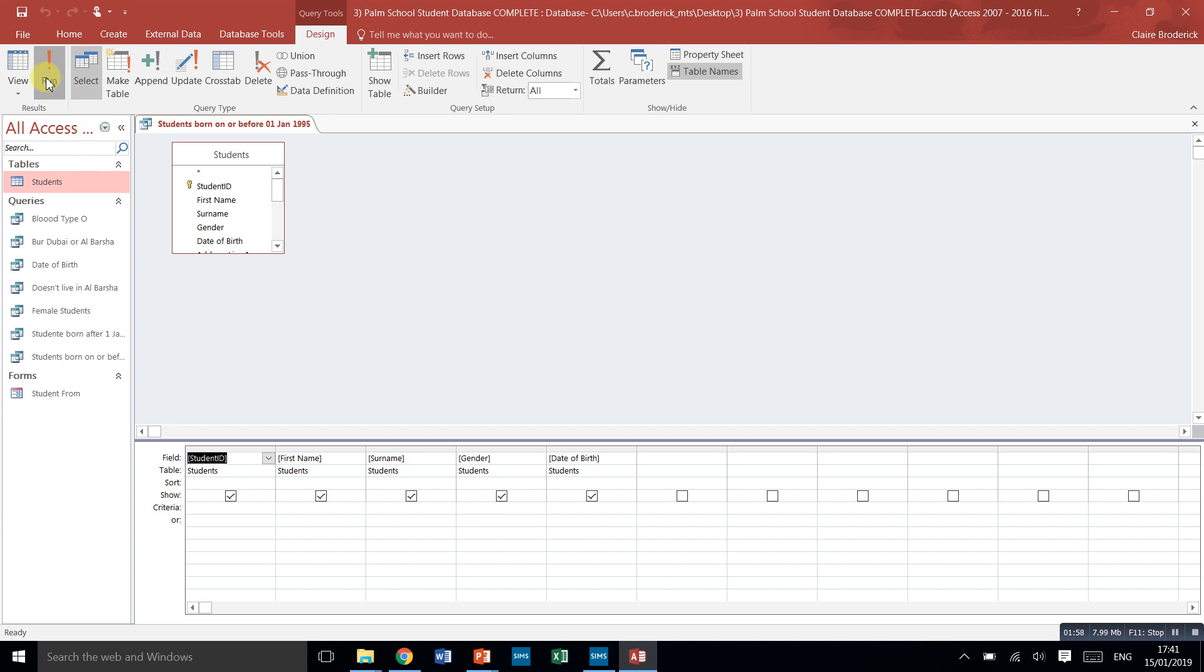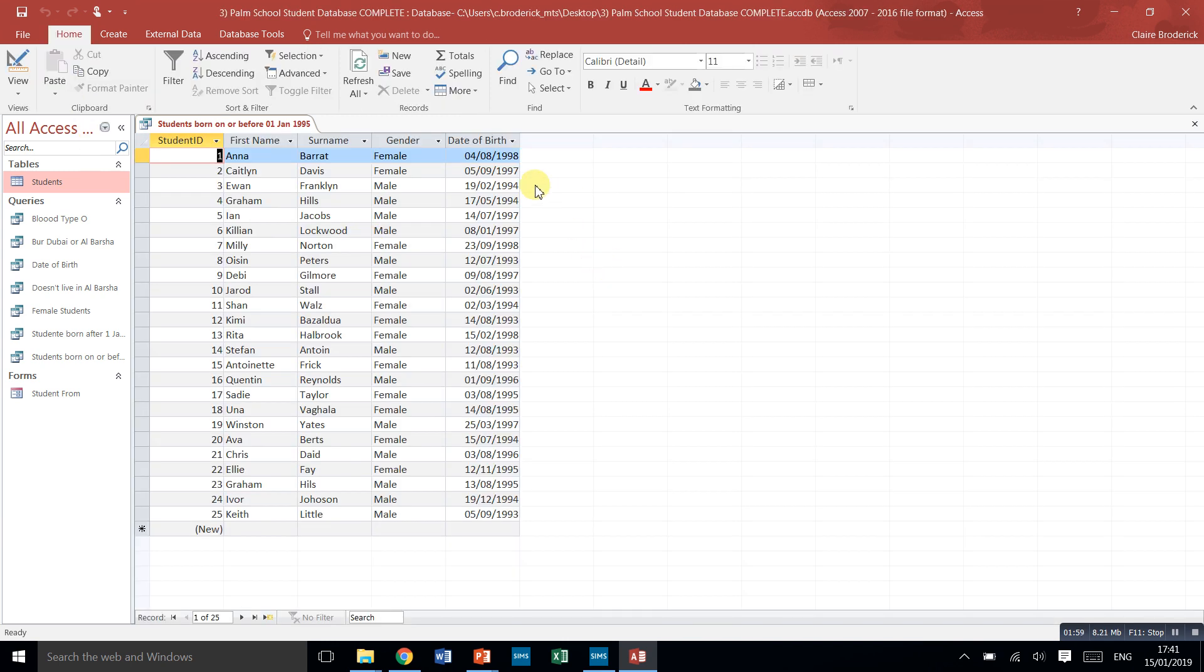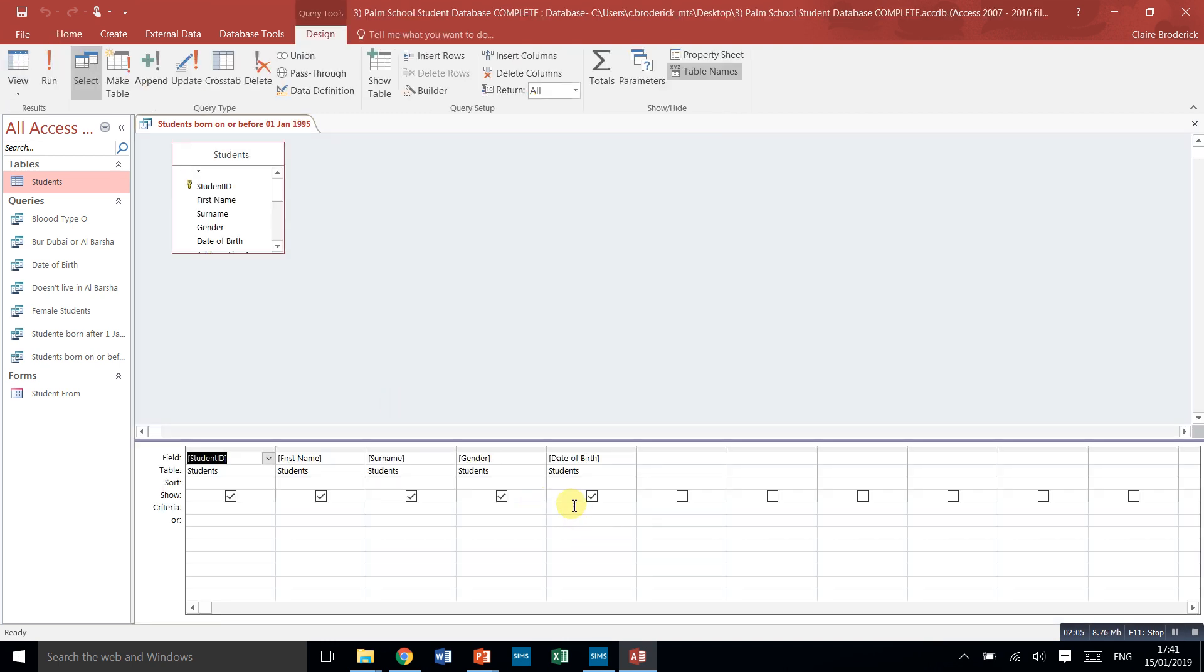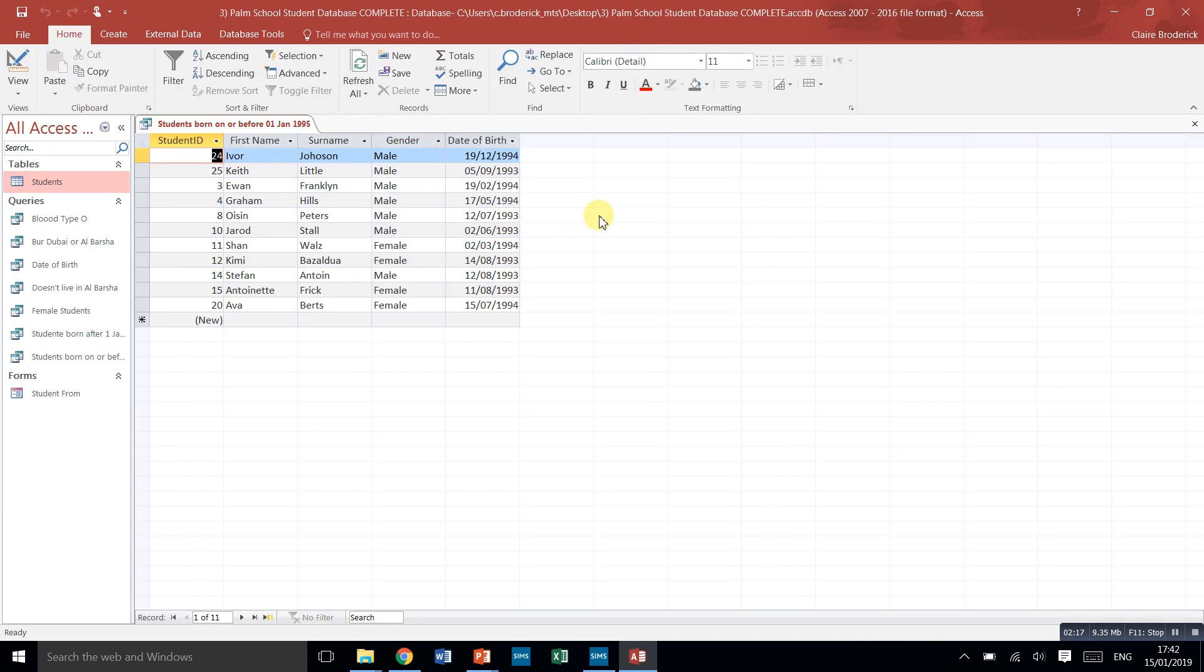So in here we want only people who were born 94, 93. So back into design view, so date of birth, we're going to do less than or equal to. And you can do this like the greater than, you just do the sign first then equal to the first of the first 1995.